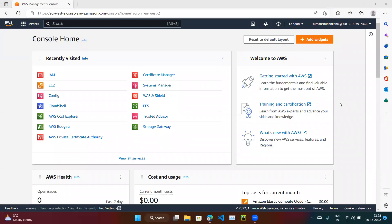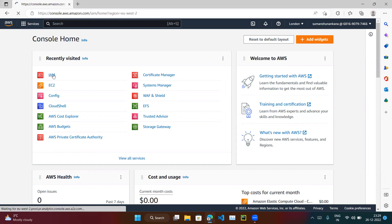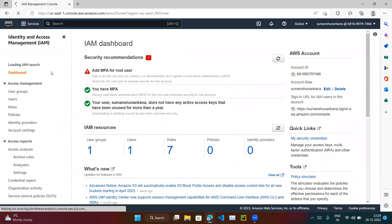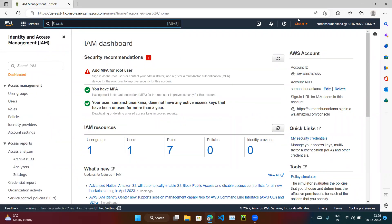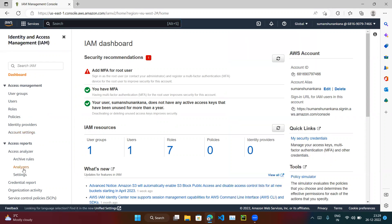This is the next video in our continuation of our AWS series. In this video we will explore two options which are under the IAM service. If you click on IAM, which is the Identity and Access Management — a global service — you can see there are a lot of options.